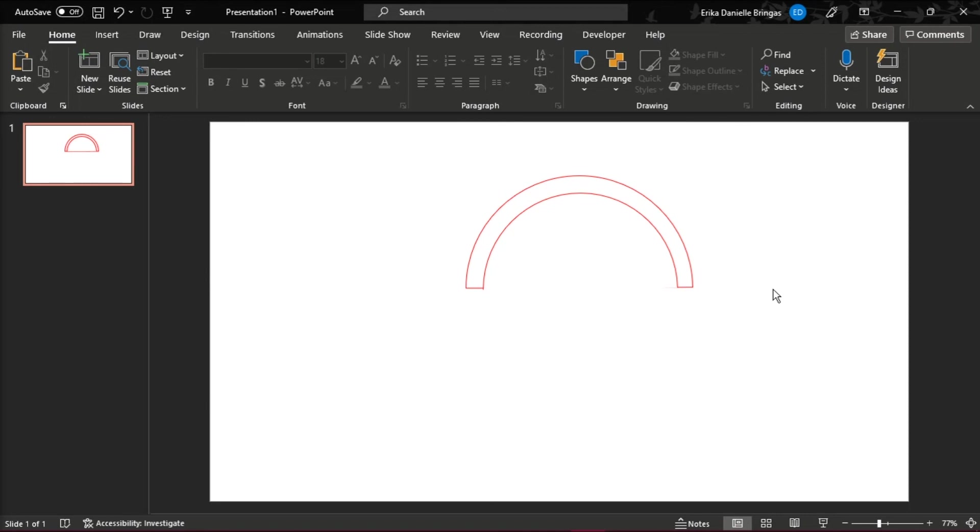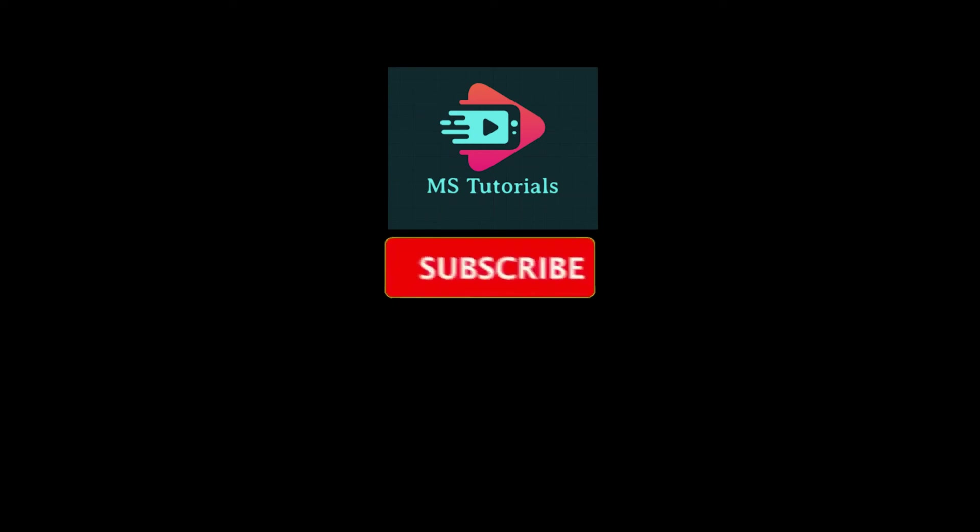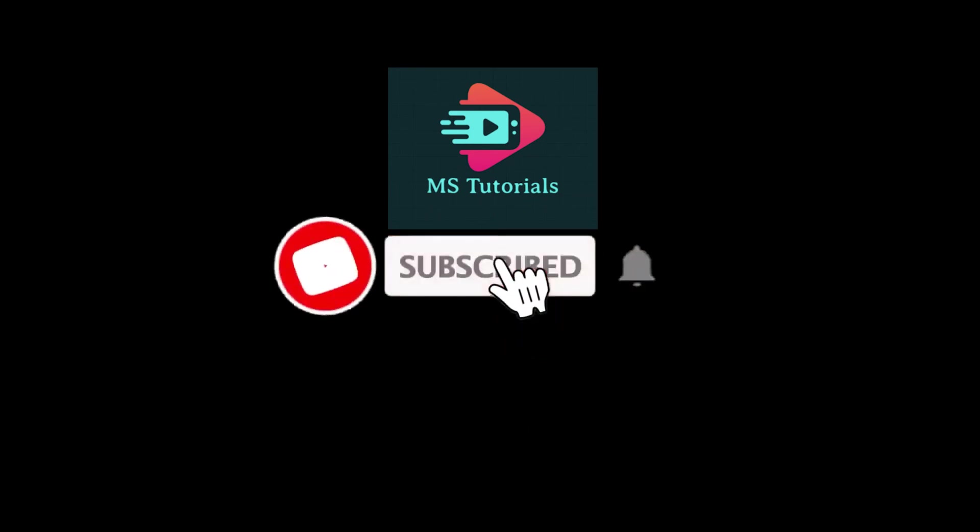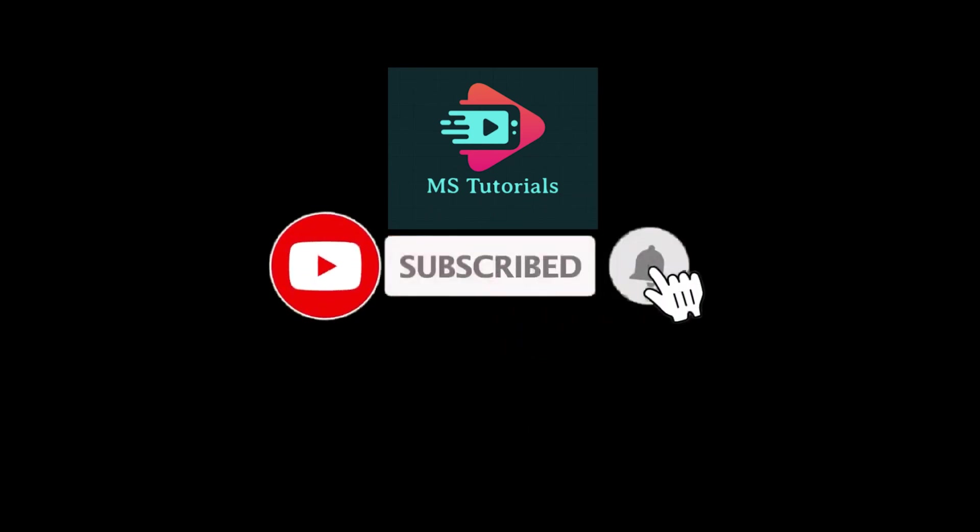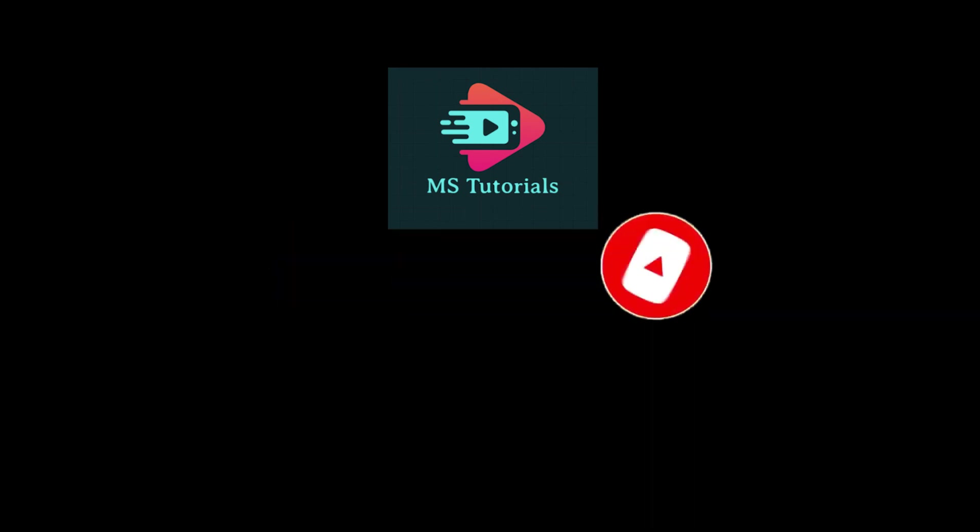If you found this video helpful, kindly like and subscribe. You may also click and turn on the notification bell so you can be notified whenever we release new videos.